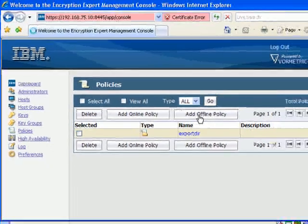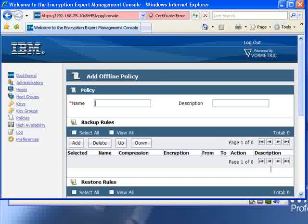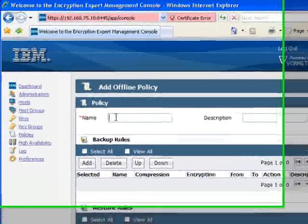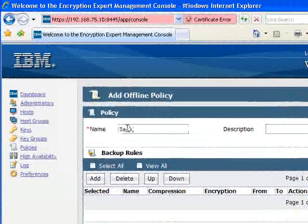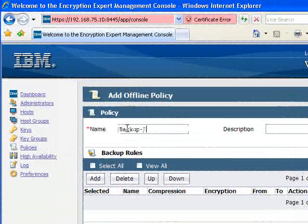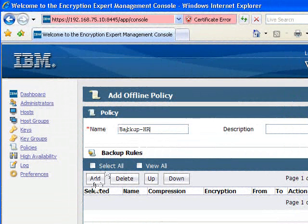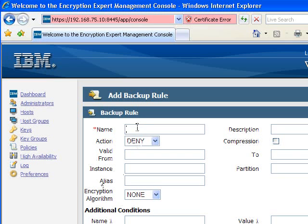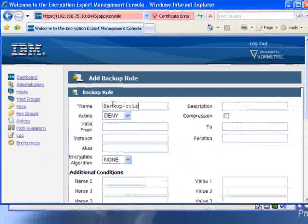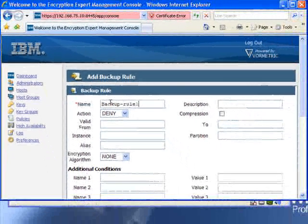We'll add an offline policy. We'll call it Backup HR, and this policy will have one backup rule in it. Backup rule 1.